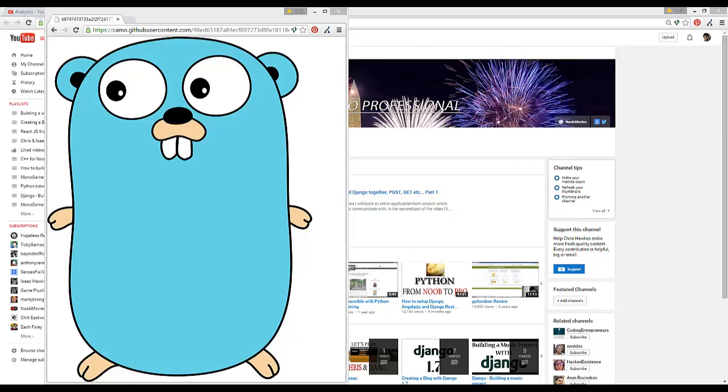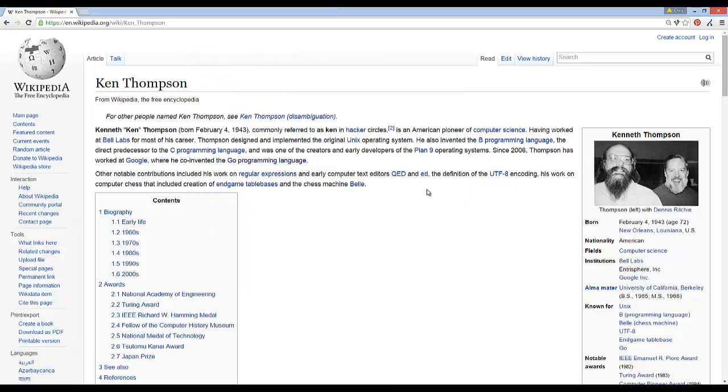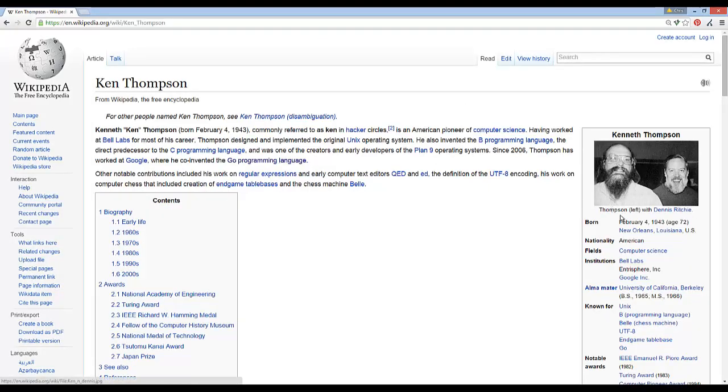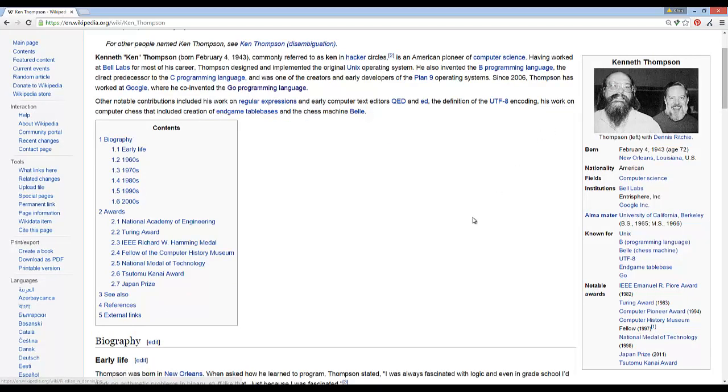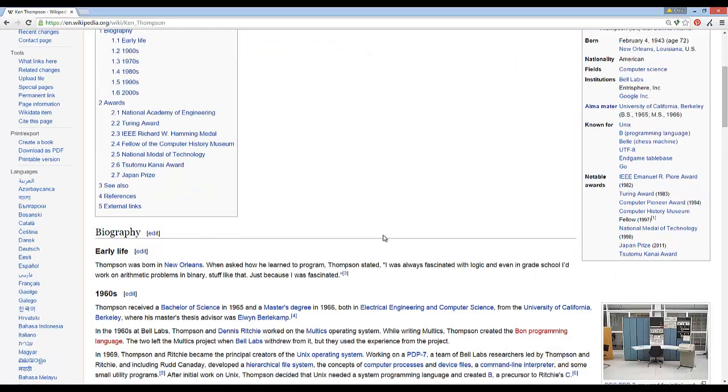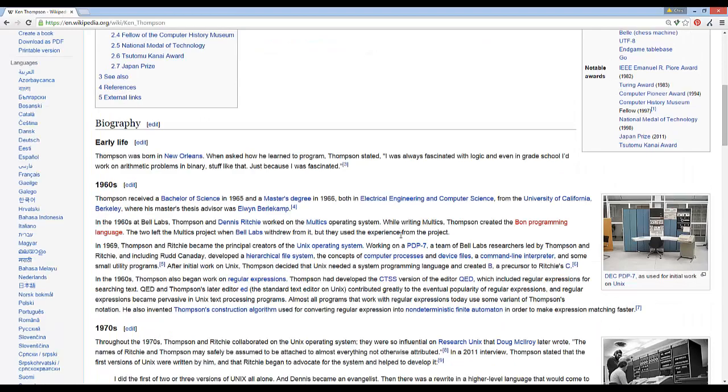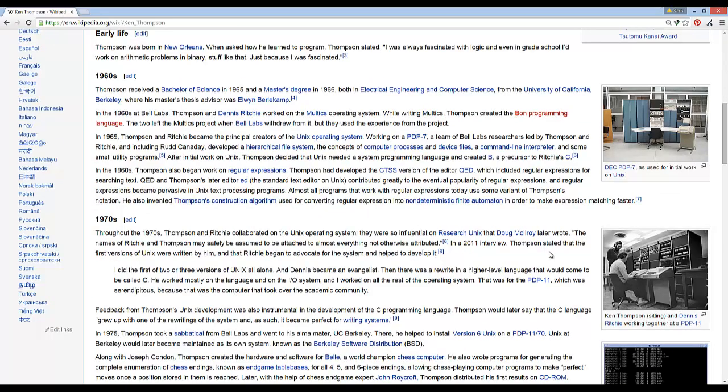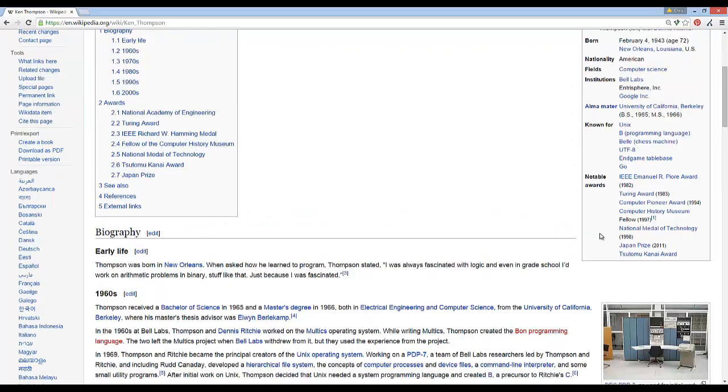With Go though, it's actually a completely different language that's not dependent upon C, and it's brand new. It was developed by Google in 2009, and one of the major creators was this guy named Ken Thompson, who is one of the original creators of the C programming language, along with Dennis Ritchie over here on the right.